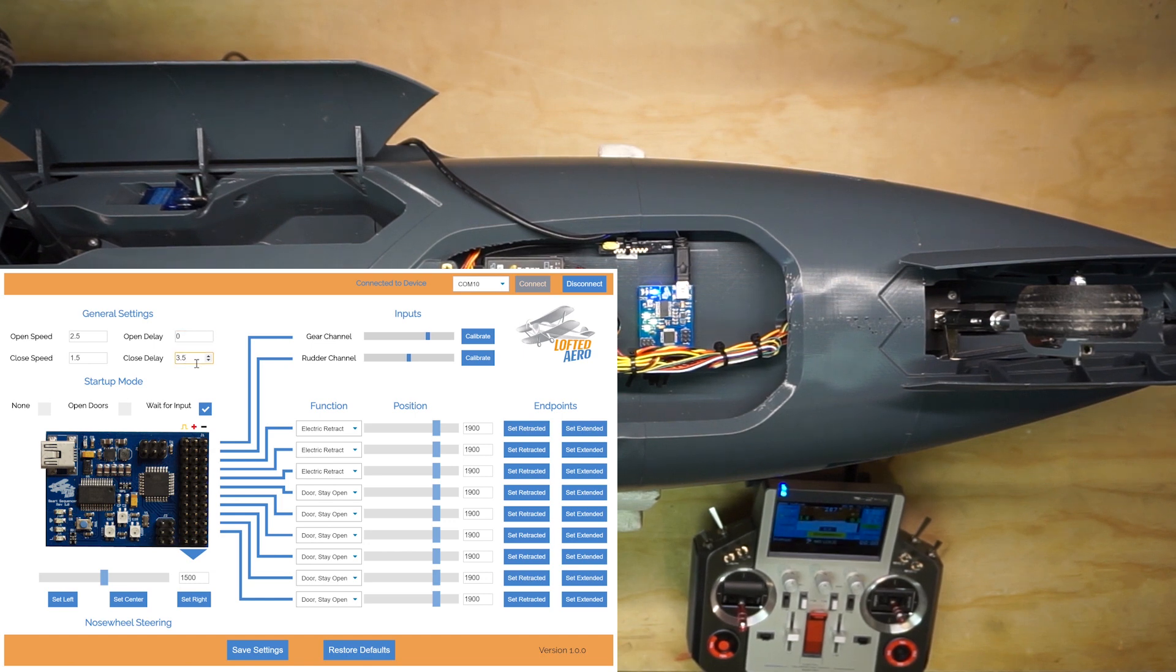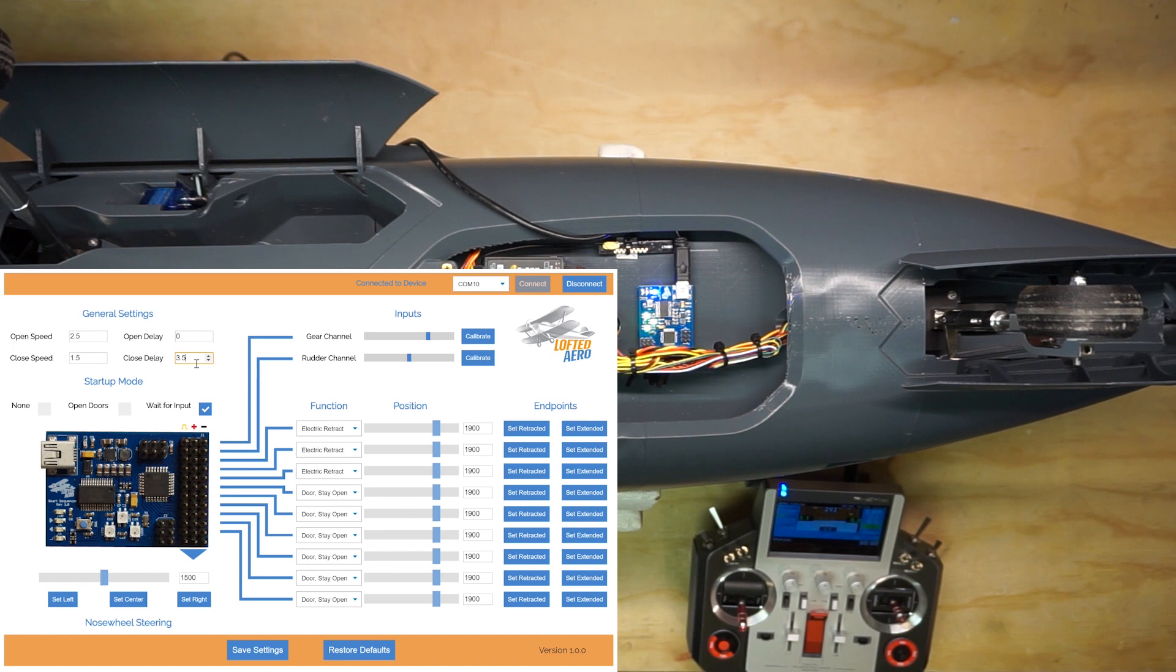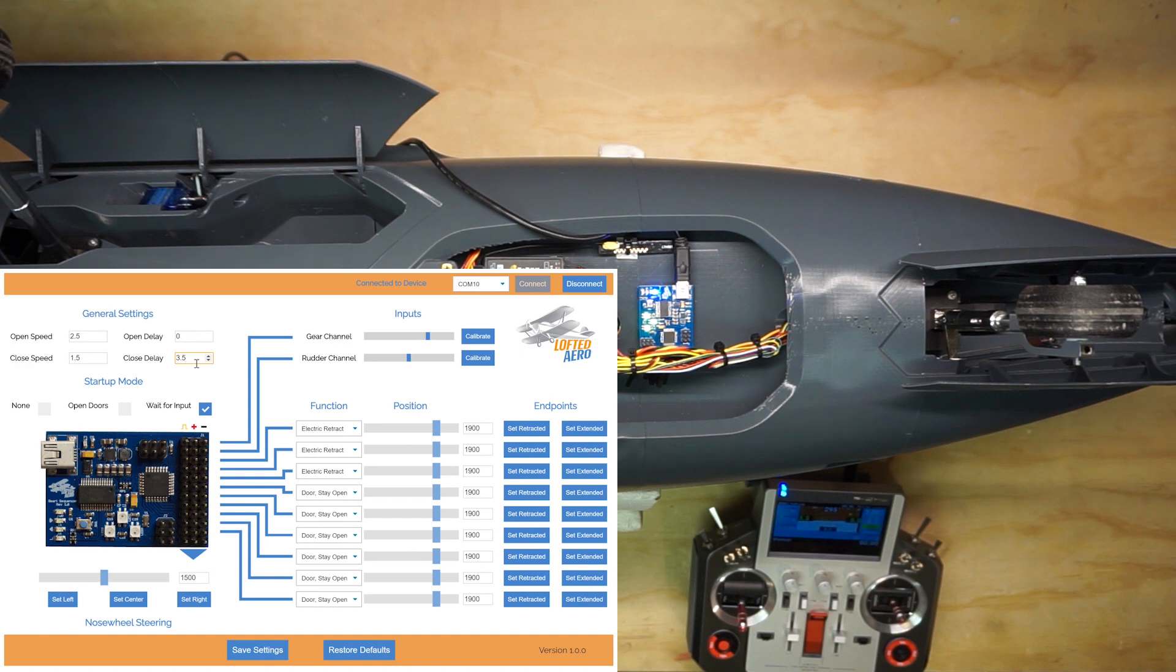The close delay setting works a little bit differently. This is the amount of time between when you start the retraction sequence and when the landing gear doors start to close. So it has to include the period of time your retract units take to cycle. For electric retracts, I've found that three and a half seconds works pretty well. But, if you have slower or faster retract units, make sure you edit this value to suit them.